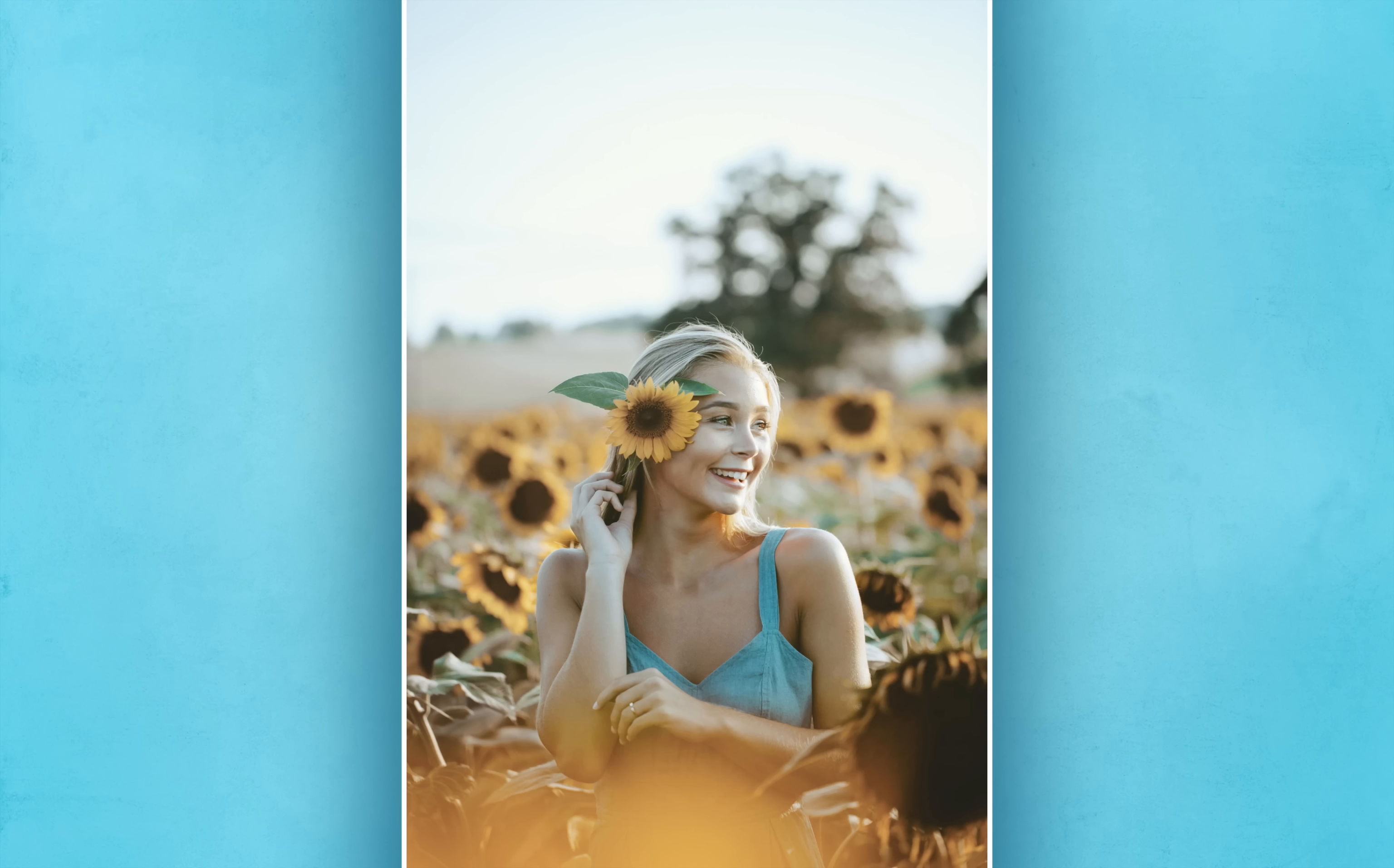Today I'll show you how to make colors pop in Affinity Photo. Let's get started.